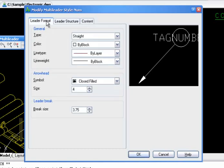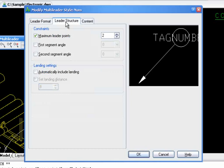We can specify the leader format, including the type of leader line and the type of arrowhead. We can specify the leader structure, including constraints associate and the landing settings.